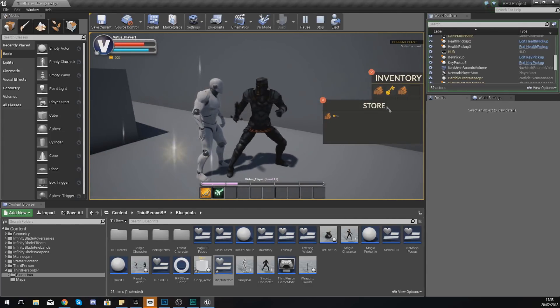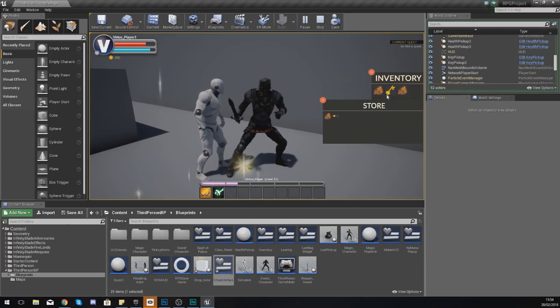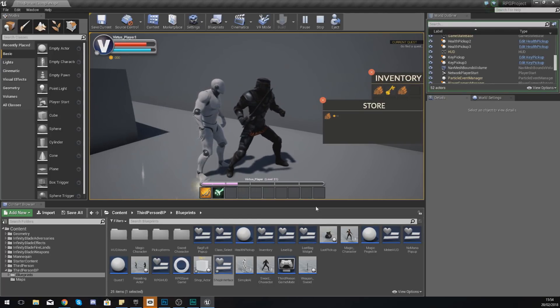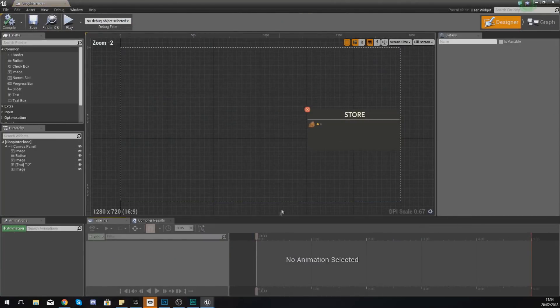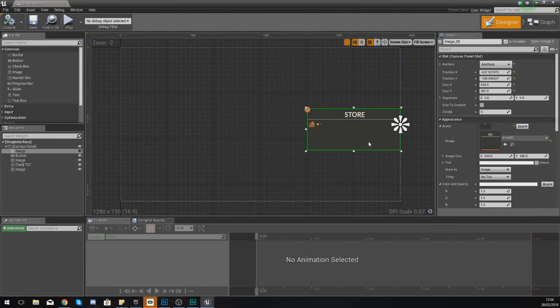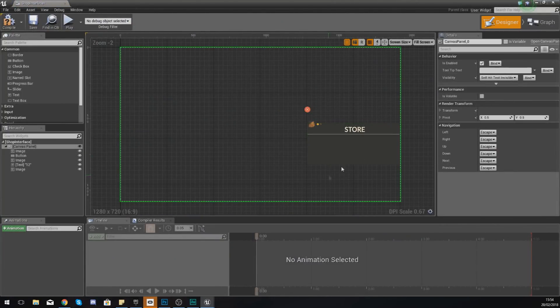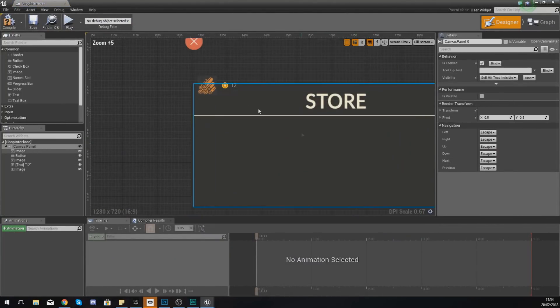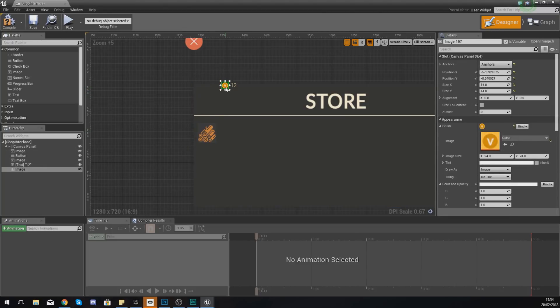Also, if you open the inventory and the store at the same time, you'll notice everything is sort of overlapping a little bit. So if you do have that issue, just go ahead and move all of your store elements down a little bit and that should fix any issues you have.